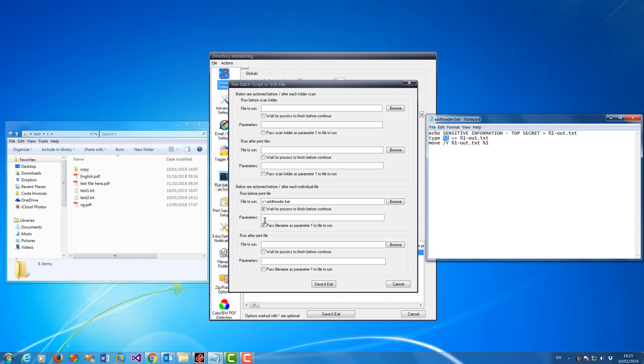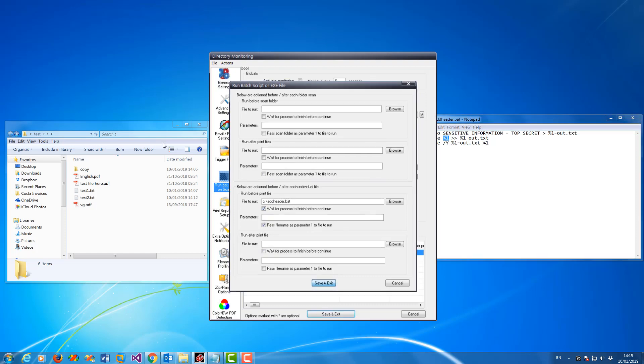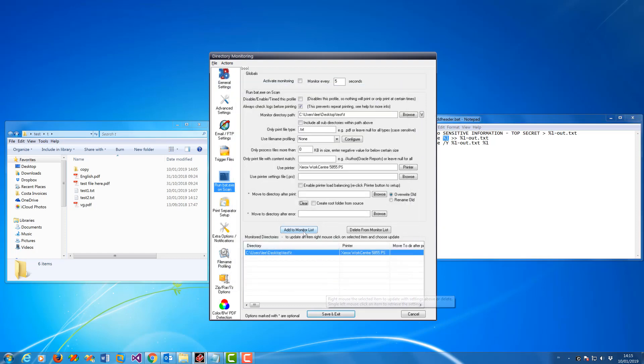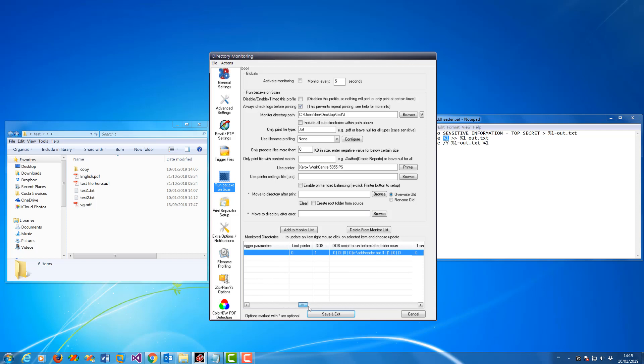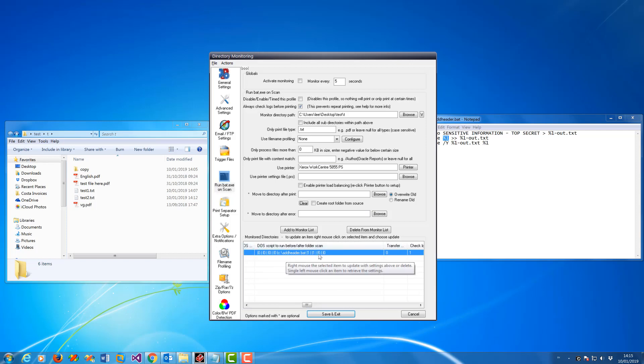So once that is set like that, click save and exit, and then click add to monitor list. And it will add the entry to the bottom here. So you can scroll across and you can actually see what the settings are for the DOS script in here as well.